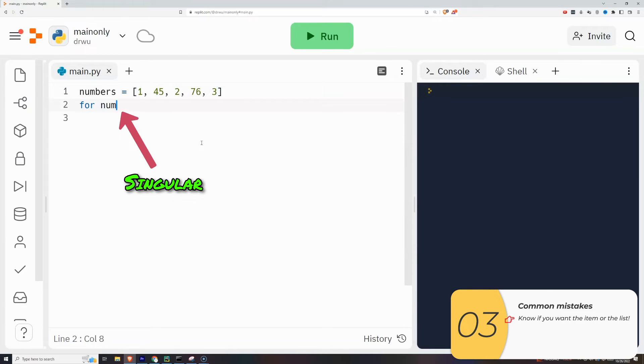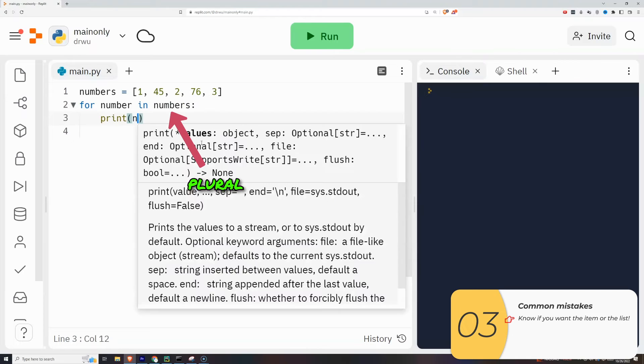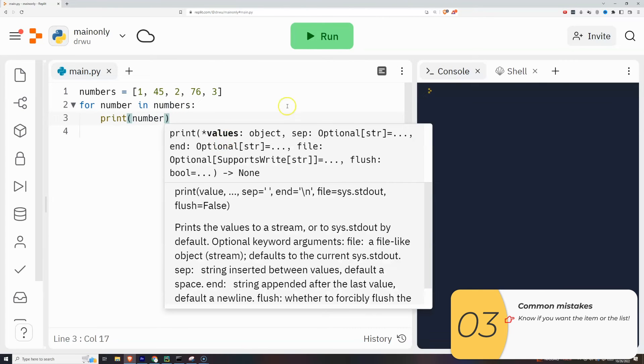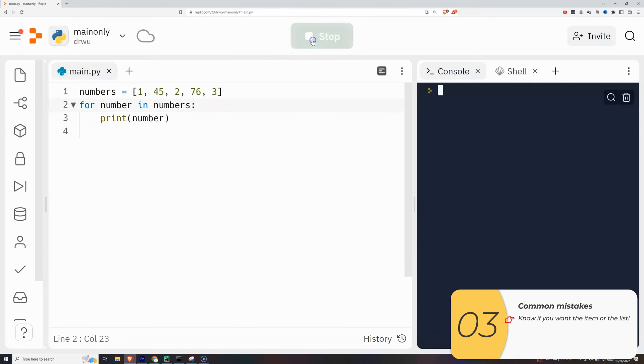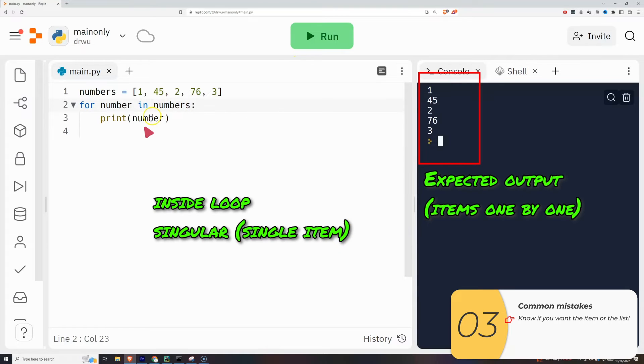Another way to look at this is for singular in plural. You're always going to do for singular in plural: for item in list, for number in numbers, for letter in letters. Inside the loop, usually you'll be using the singular one.